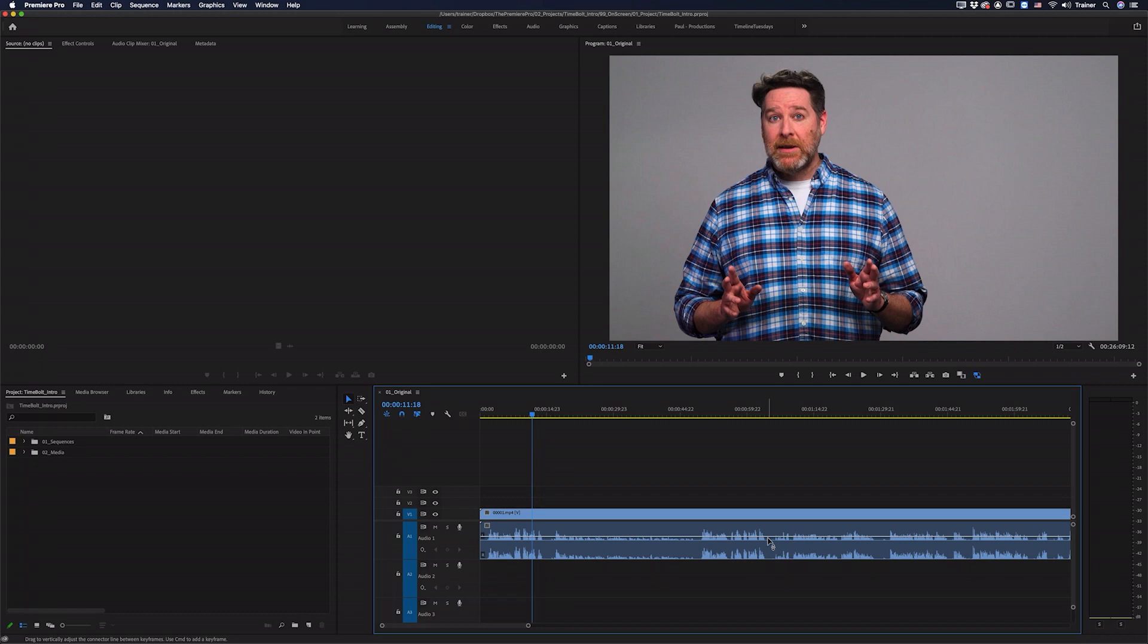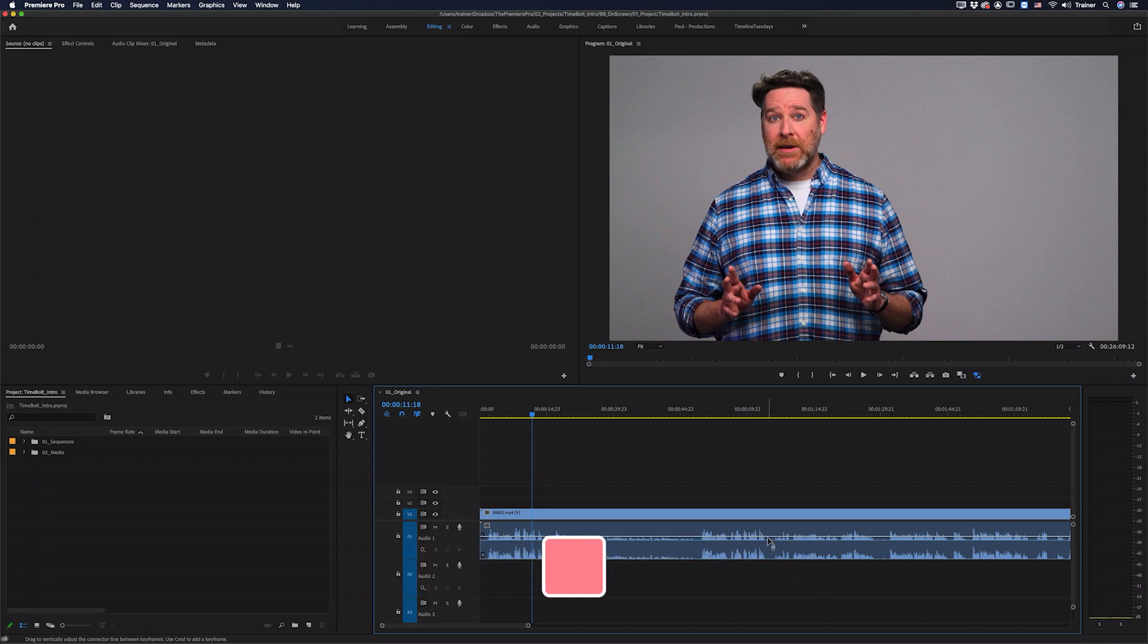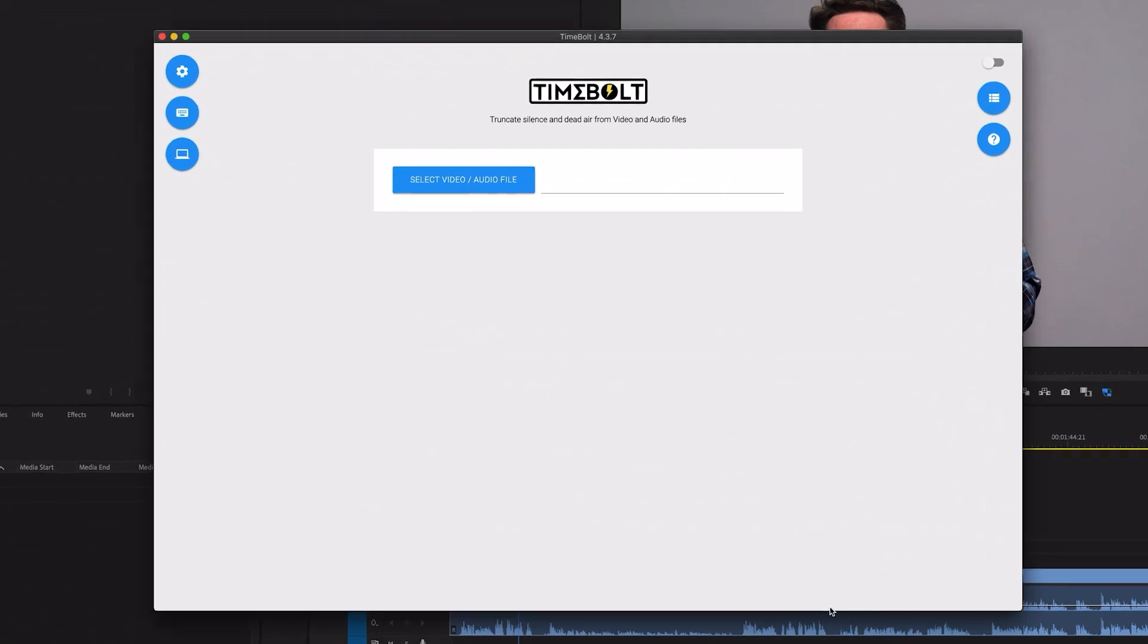That's by using Timebolt and if you don't have Timebolt installed I do have a link to download it in the description below. So let's jump over to Timebolt.